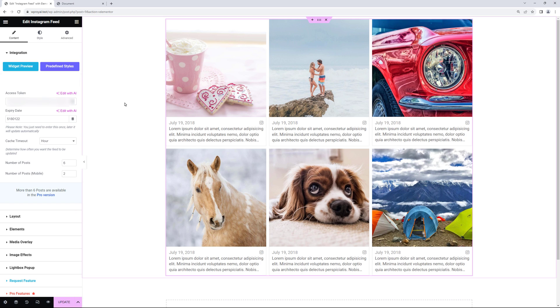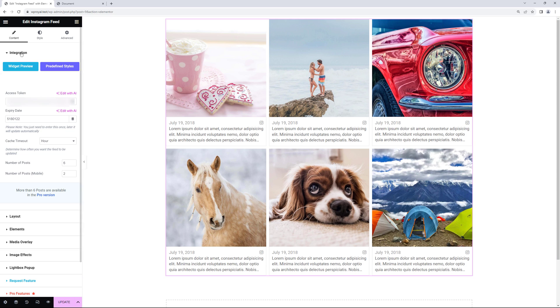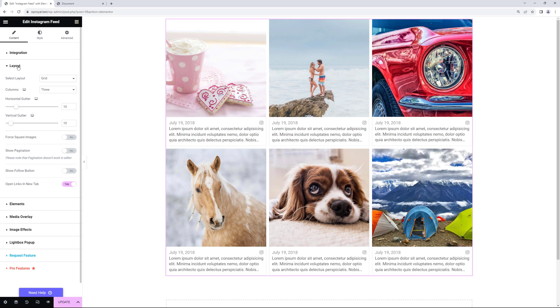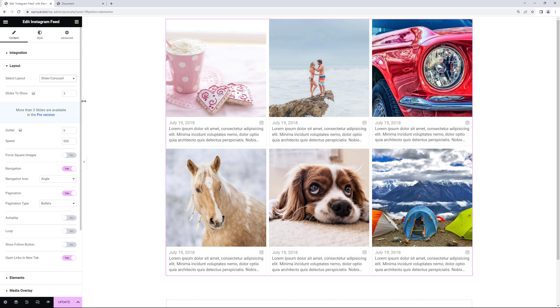But let me show you some of the settings that you can change when using Instagram widget. First let's go to layout where you can select the desired layout. As you can see the default one is the grid but you can choose the slider for example.